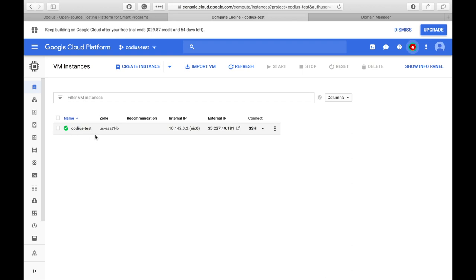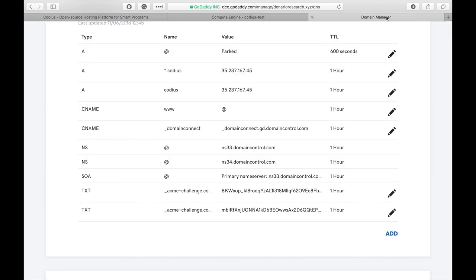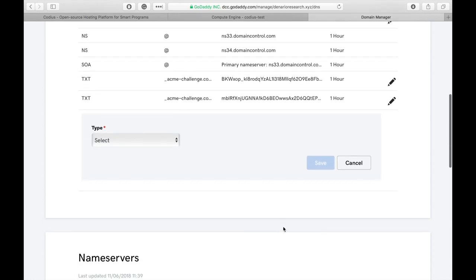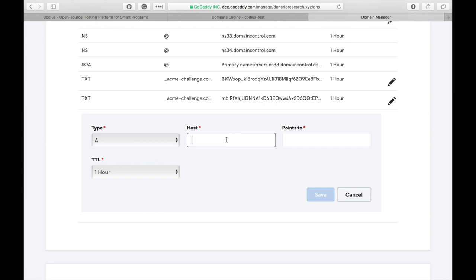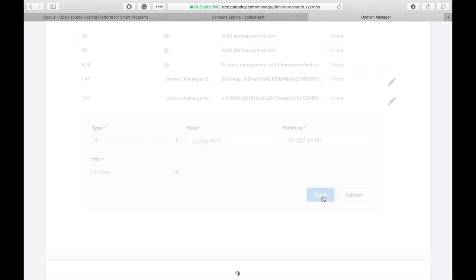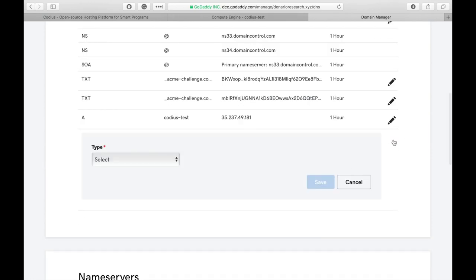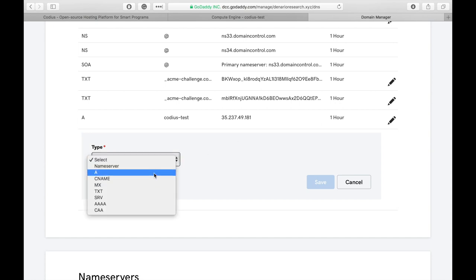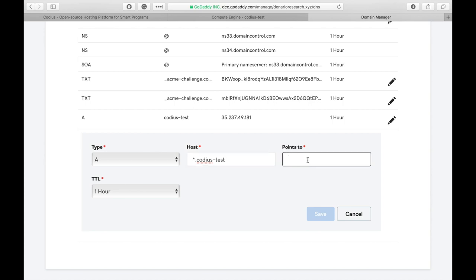Server is finally deployed and we have its external IP address. Let's copy it and go to DNS manager where we'll create a hostname and link hostname to this IP address. Let's click Add, create an A record and we'll call our host CodiusTest and it points to this IP address. Hit Save and let's create yet another A record, which means that all subdomains in CodiusTest will also point to this IP address.